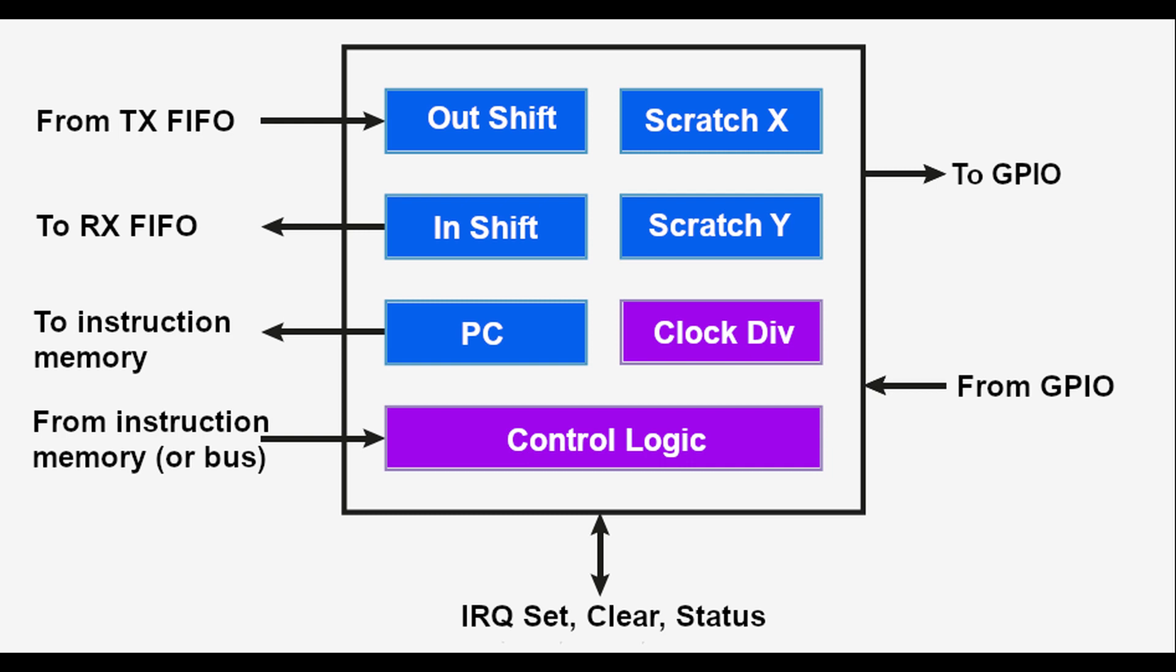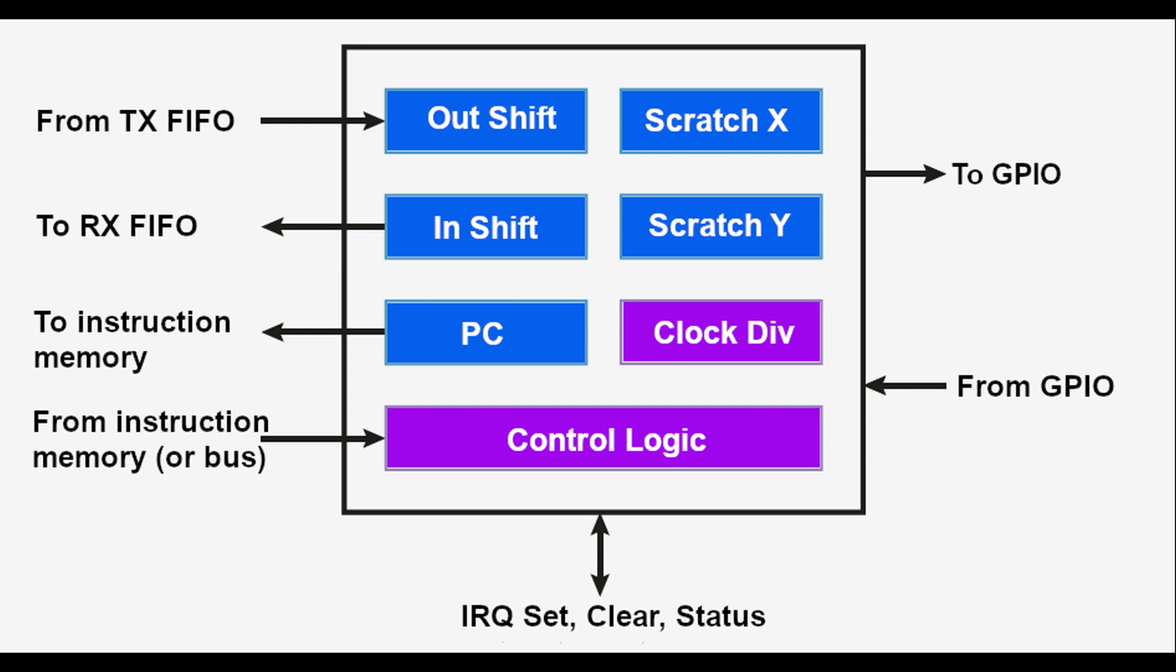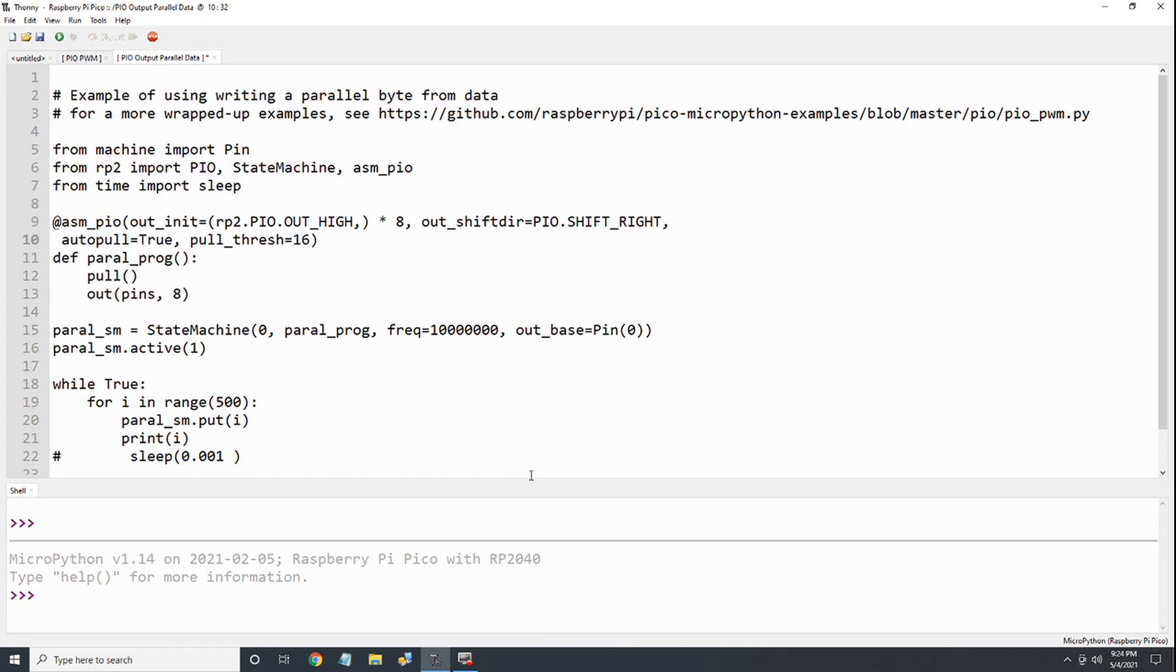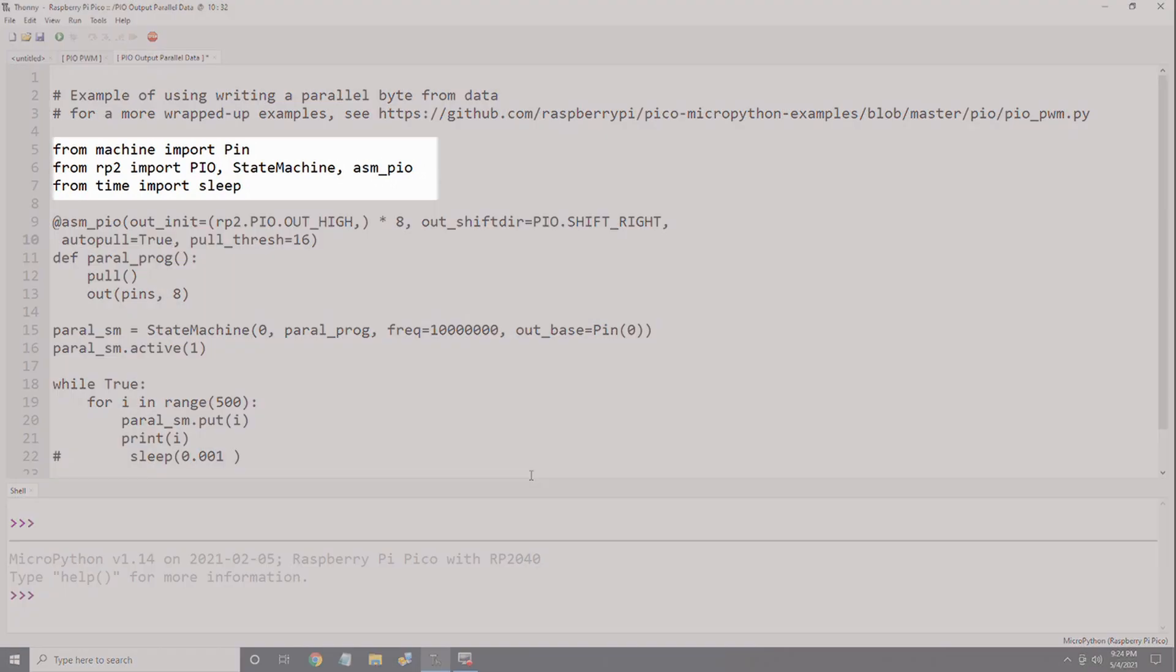So let's try writing our first PIO code. I'm first going to program the PIO in MicroPython to output an 8-bit binary word in parallel to 8 GPIO pins. First, I import the various libraries. In this case, we'll import pin routines from the machine library, the PIO, state machine, and ASM_PIO routines from the RP2 library, and the sleep routine from the time library.